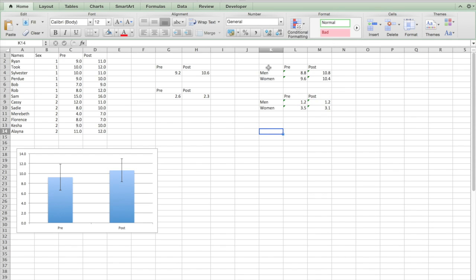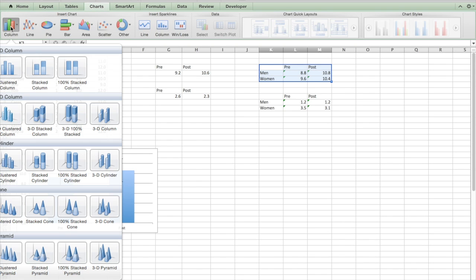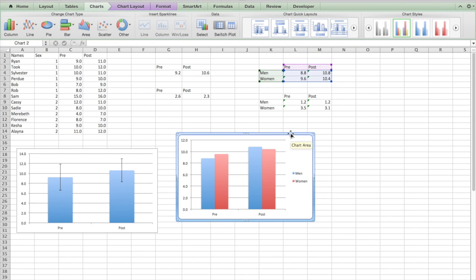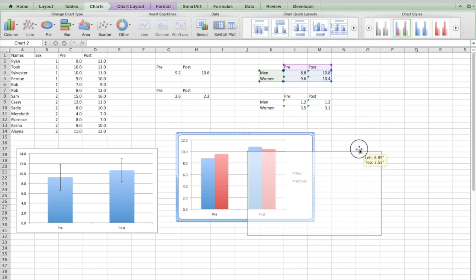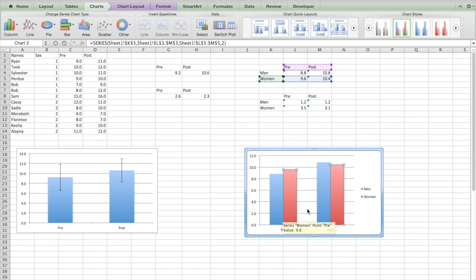Same thing as last time. We're going to select all of this and we're going to put in a chart. So now we have men and women, and here's pre and post.